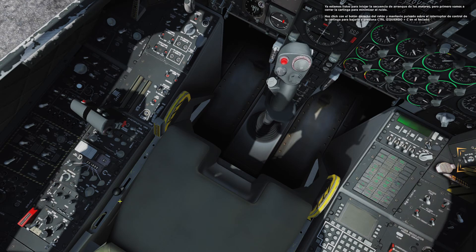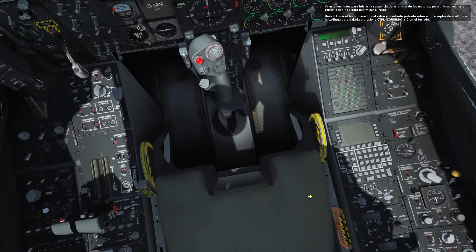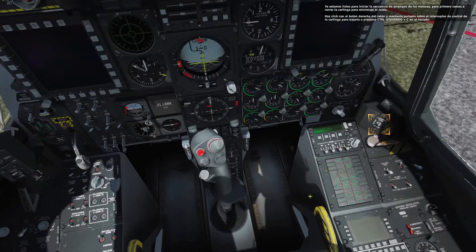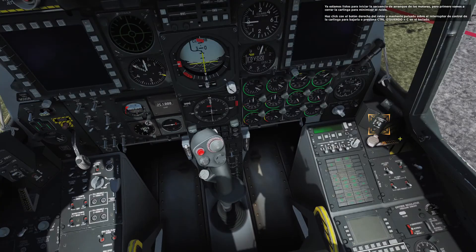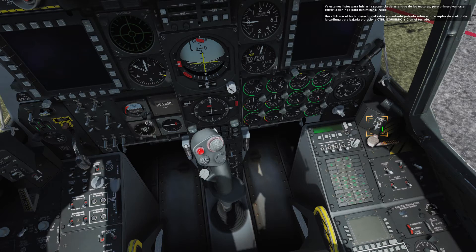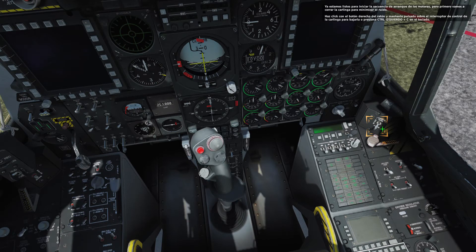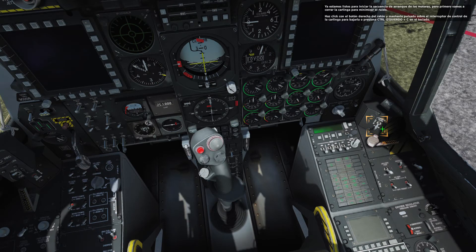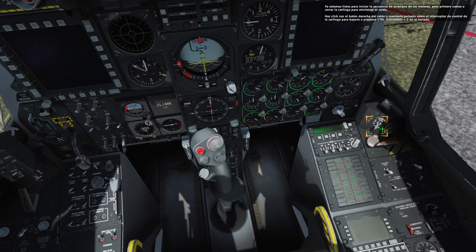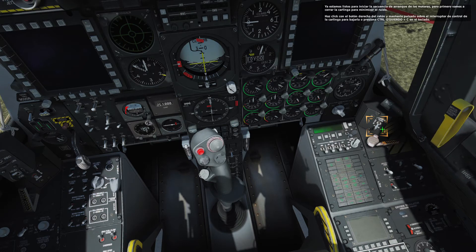We are now ready to begin the engine start sequence, but let's first close the canopy to minimize the noise. Right-click and hold the canopy control switch to lower the canopy, or press left control plus C on the keyboard.